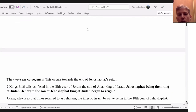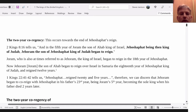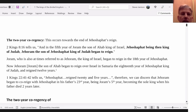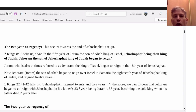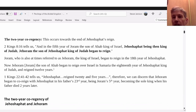I'm going to discuss the co-regency quickly here. I have a diagram underneath which helps to explain it a bit better. This co-regency can be seen in 2 Kings chapter 8 verse 16. It says in the fifth year of Joram the son of Ahab, king of Israel — that's the northern kingdom — Jehoshaphat being then king of Judah, Jehoram the son of Jehoshaphat king of Judah began to reign. So we have them both reigning at the same time, and we have to work out how long they were both reigning together.